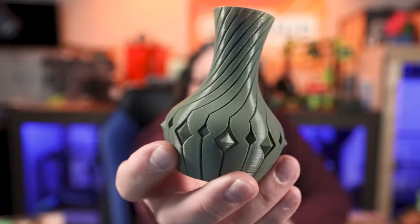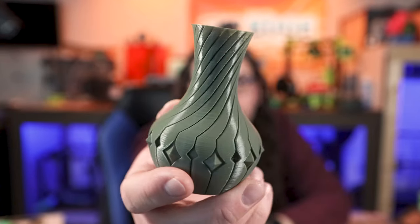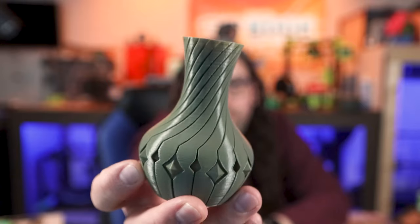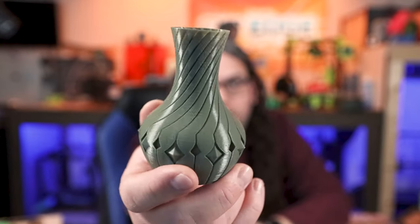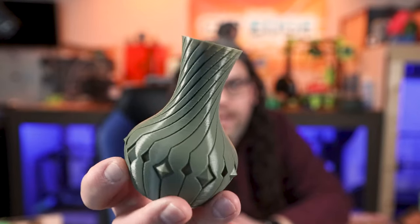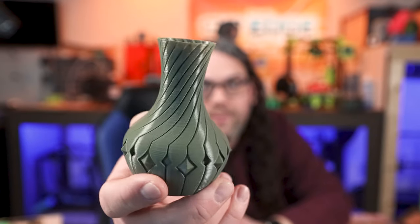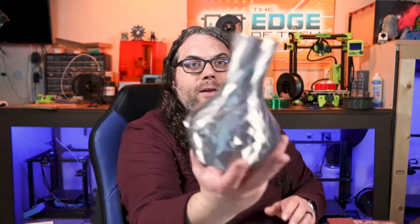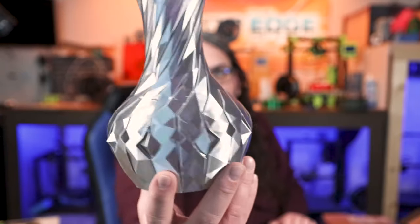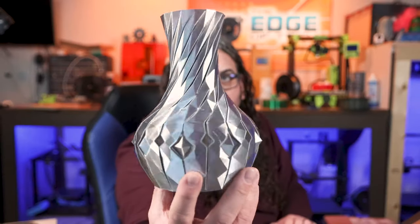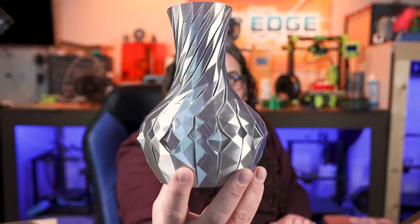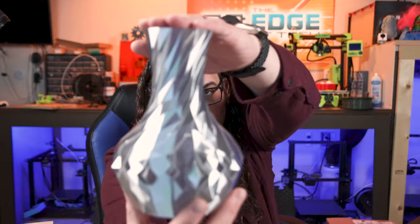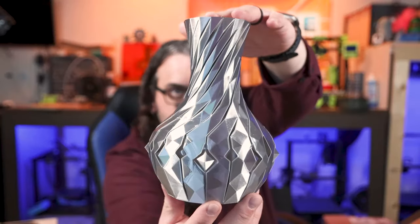You can see this vase right here is printed normally. I was testing the Artillery Genius Pro and it looks really good. It actually came out pretty nice. But then I found this feature and I had to try it. So I popped on a different filament and look at this. When I printed this much larger, you can see all of the facets inside of it because I made it low poly. Super cool.